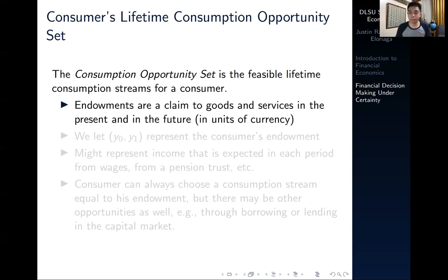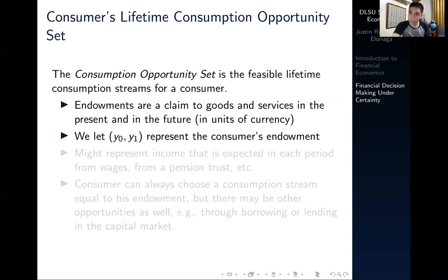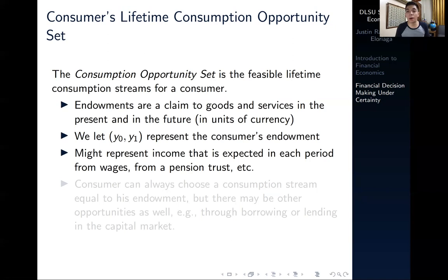There are many consumption opportunities that you could have, and the same goes for consumption streams — you have this concept called a consumption opportunity set. Your consumption opportunity set is essentially the feasible lifetime consumption streams for a consumer. The endowments that people receive are a claim to goods and services in the present and in the future, so you're given with a Y-naught and a Y-one. Y-naught is your income or allowance in the present; Y-one is the income you receive in the future.